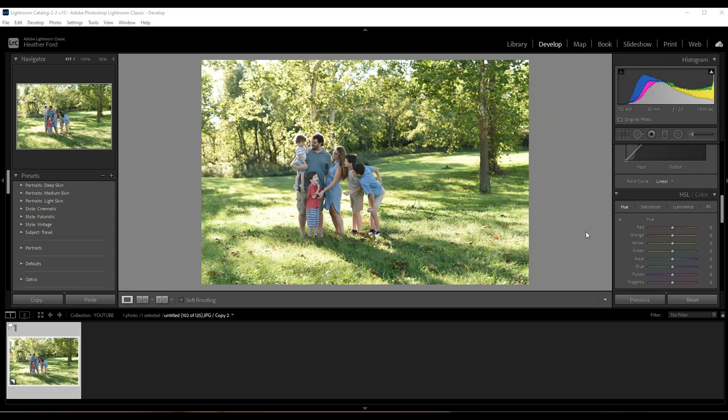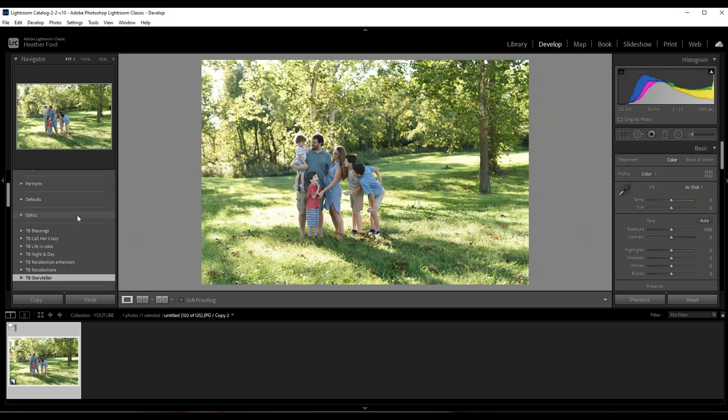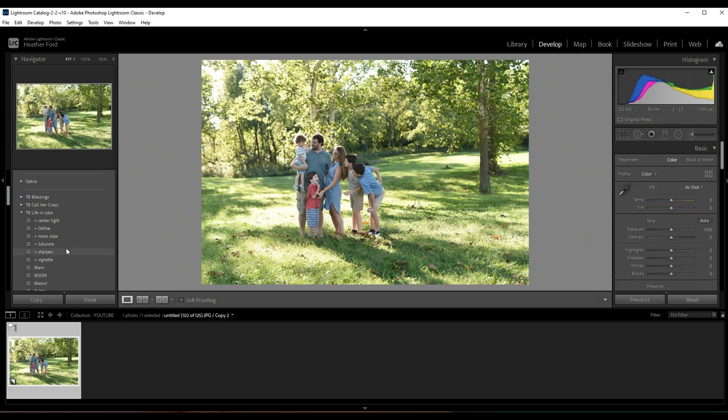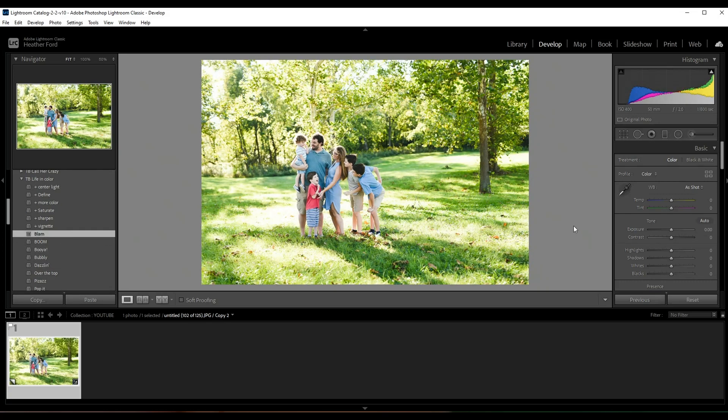Alright, so the first thing that I'm going to do is adjust my basic settings. To save time, I'm going to come over here to my life and color presets and I'm going to choose Blam. I really love this for the photo - it really gives it a nice pop of color.